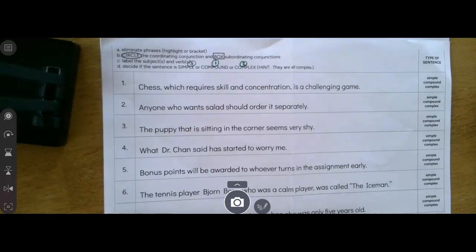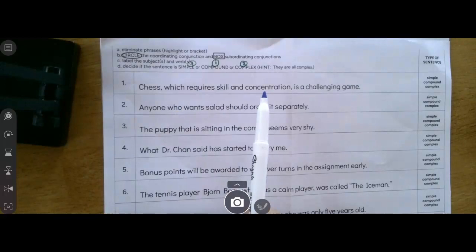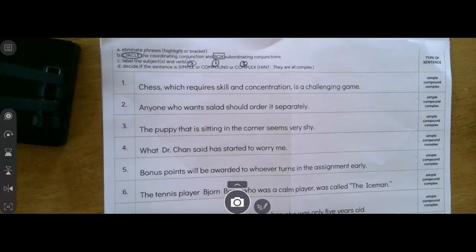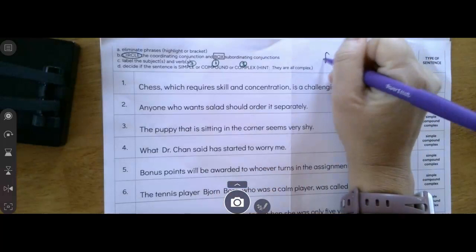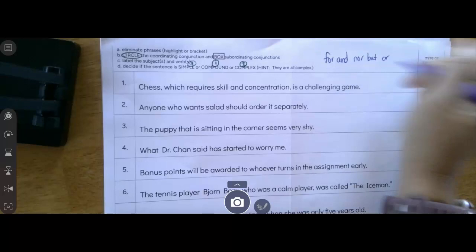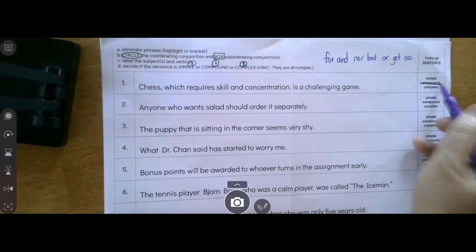Number one: "Chess, which requires skill and concentration, is a challenging game." My first thing to do is look for any phrases — I don't see any prepositions and I don't see any infinitives. So now I'm going to look for coordinating conjunctions. I don't see any of my FANBOYS — for, and, nor, but, or, yet, or so — so I know this is not compound.